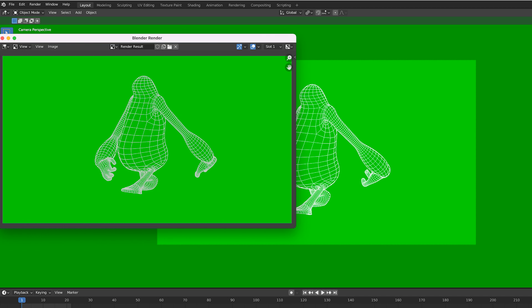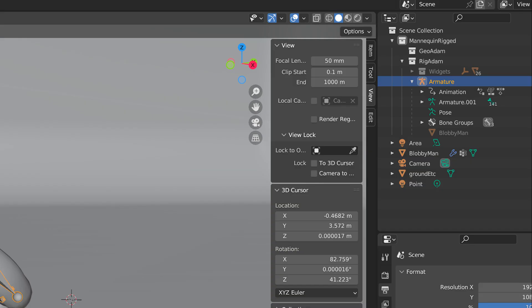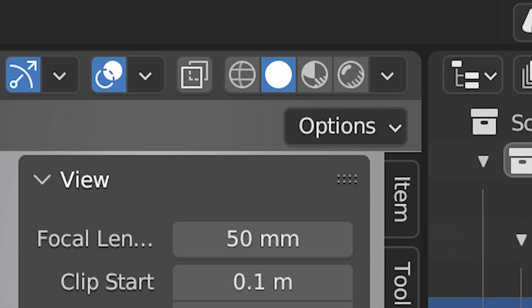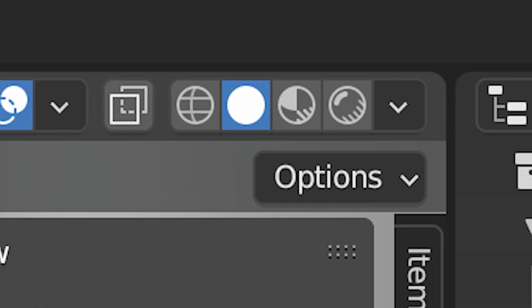There's plenty of places you can turn things on and off visually. Up in the viewport shading area, you can toggle the X-ray, the wireframe, and the solid modes. The Render Previews, the two right-hand ones, I'd leave them alone.